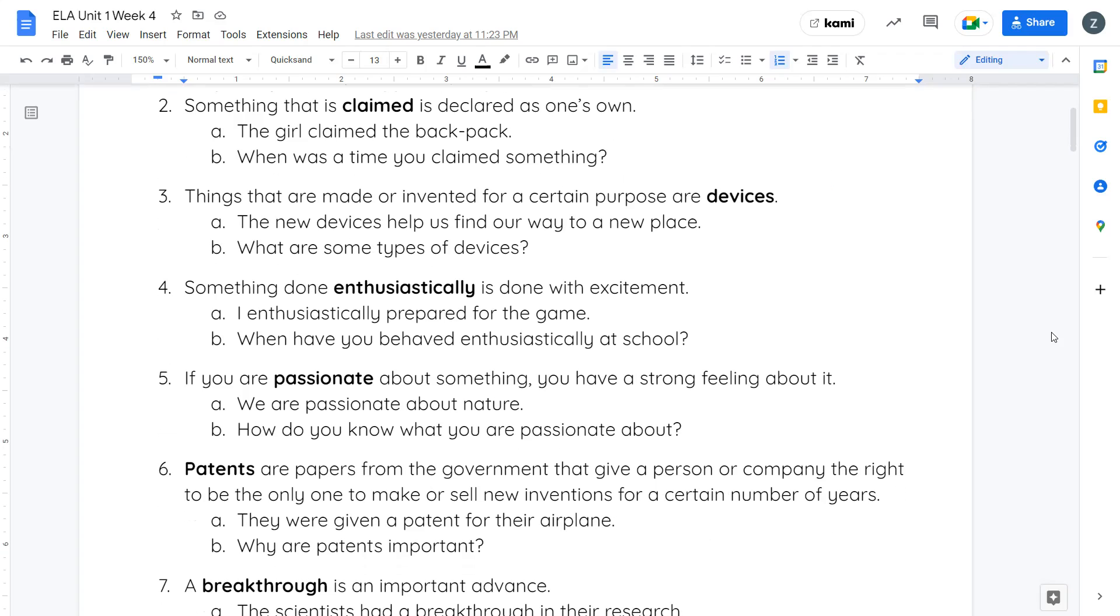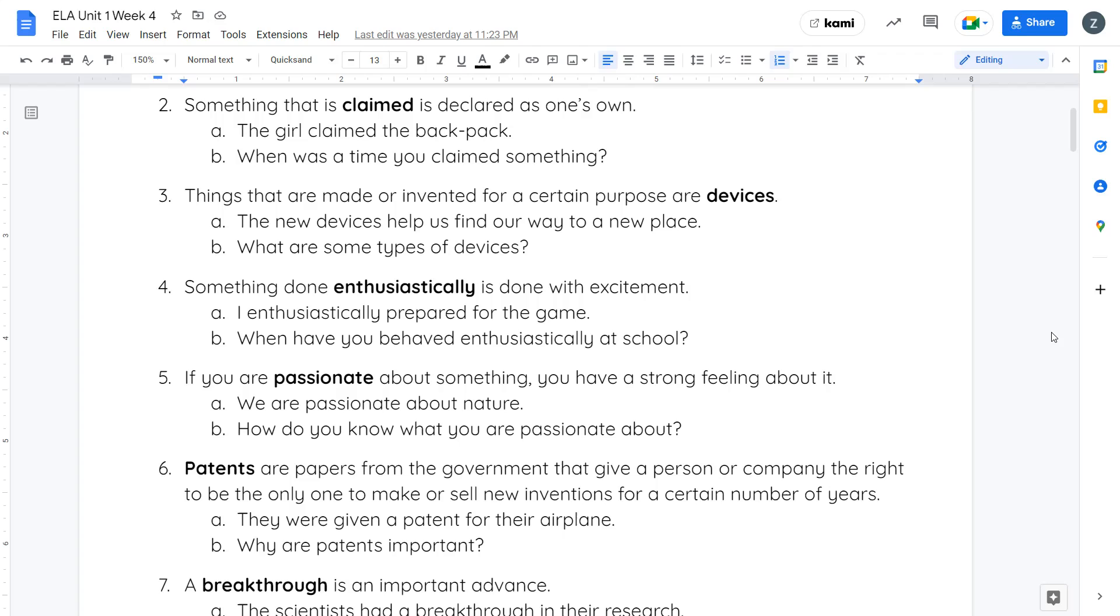Your next word is enthusiastically. Something done enthusiastically is done with excitement. I enthusiastically prepared for the game. When have you behaved enthusiastically at school? It's a really big fancy word that means you did something when you were really excited or in a really excited way.